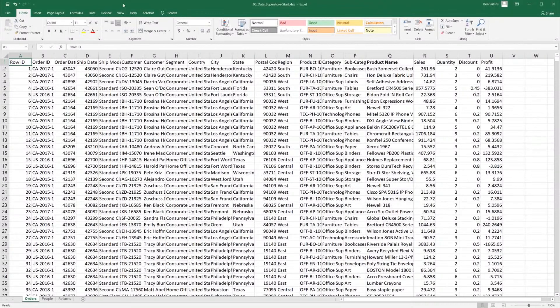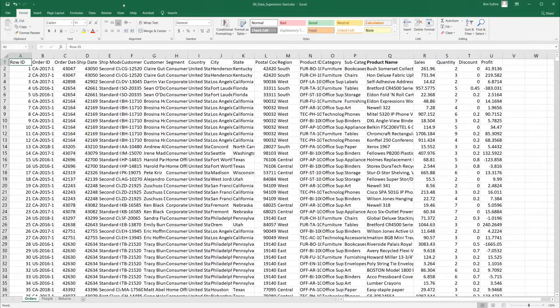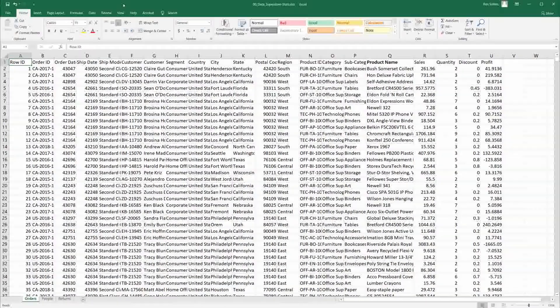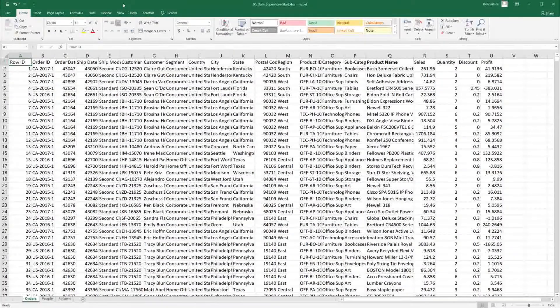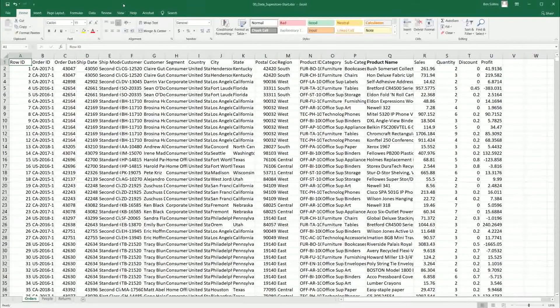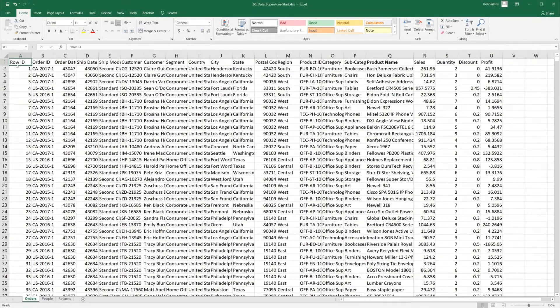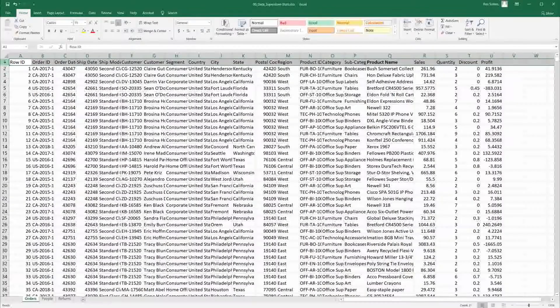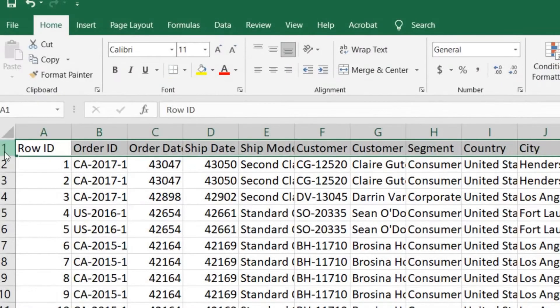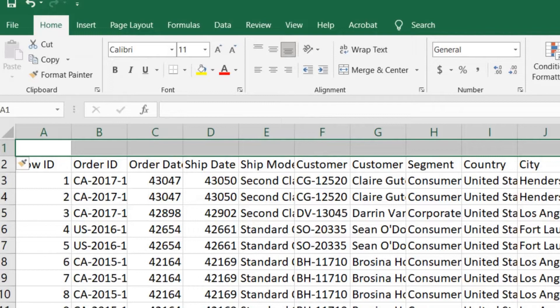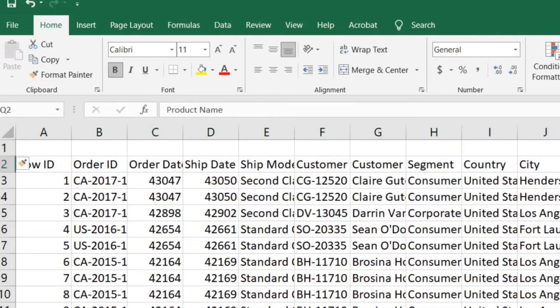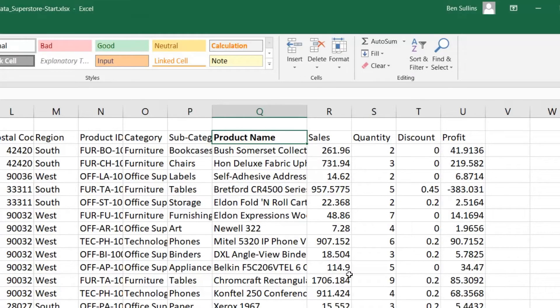I'm going to start at the orders tab here, this is from our Superstore data set which you can get back at the first module. I'm going to click on the first row, right click and choose insert to give me a new blank space to work on. And the question I want to answer, you can see I've already bolded the product name column here.